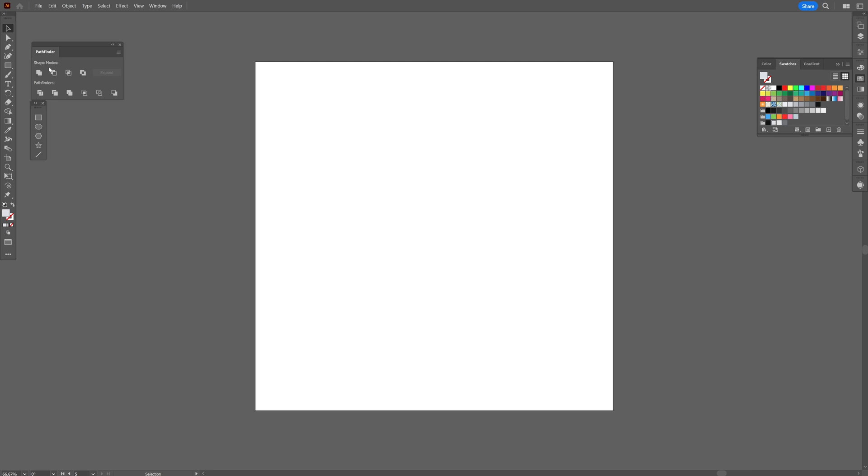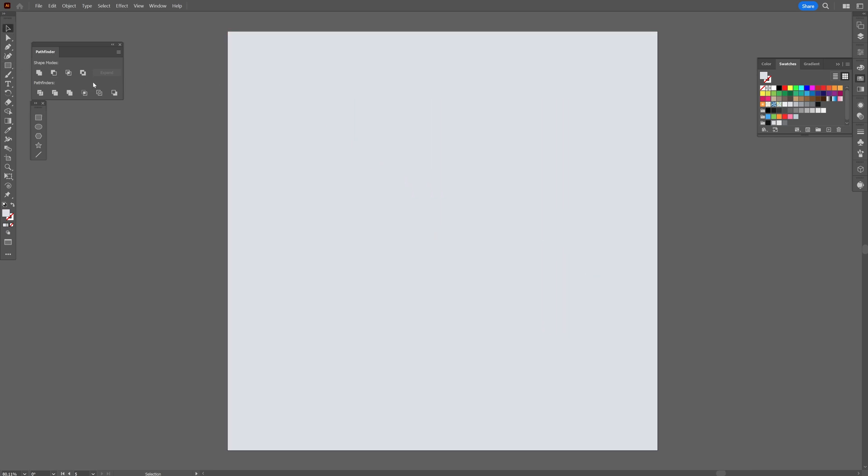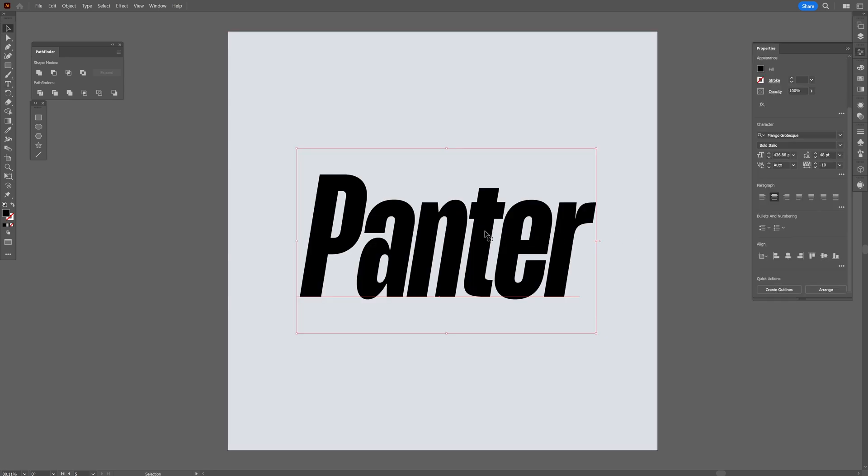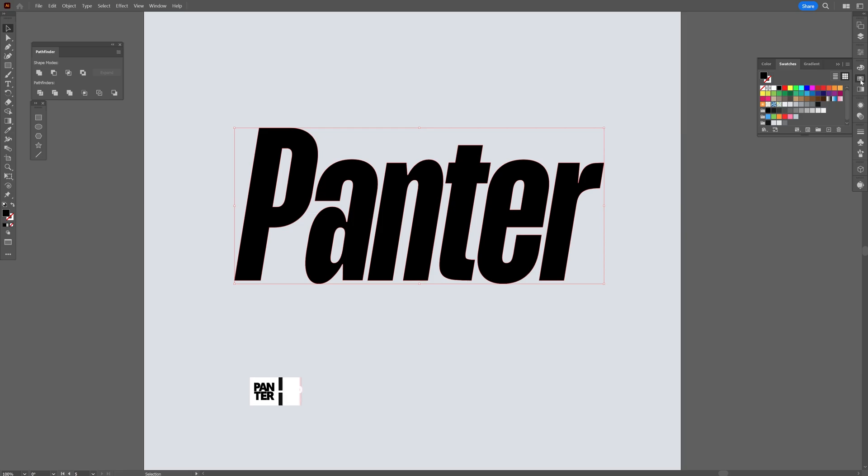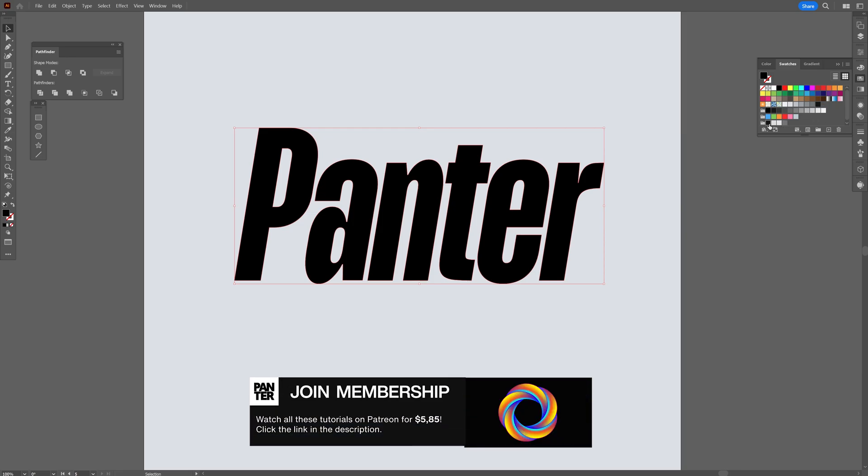I'm going to select the rectangle tool, create a rectangle, and select the type tool to type in whatever you want. Then I'll right-click on the text, create outlines, and change the text color to something a little bit lighter.